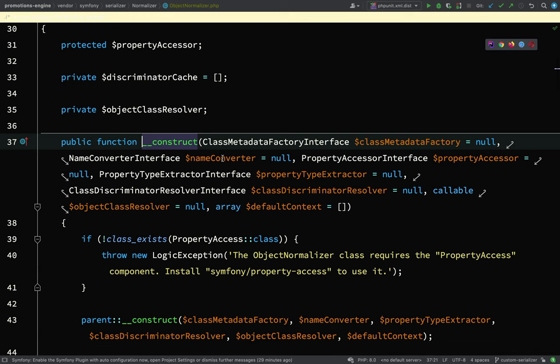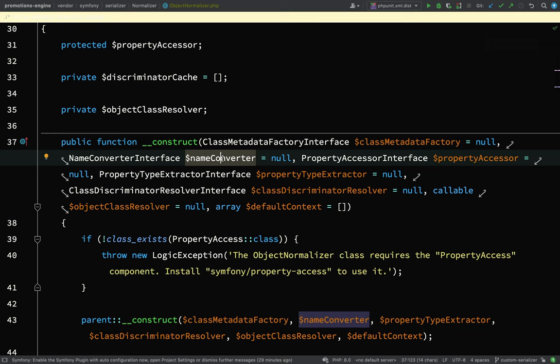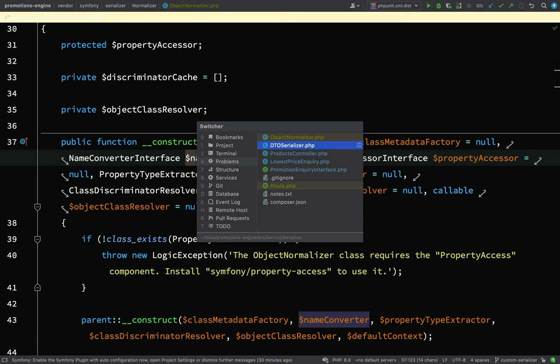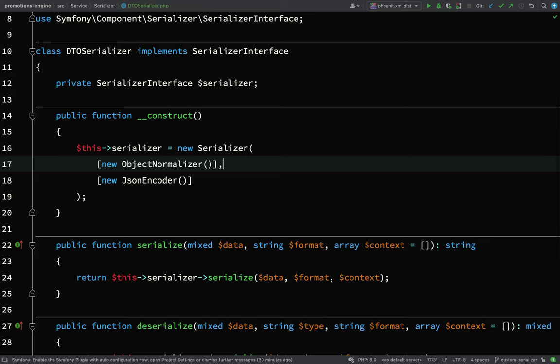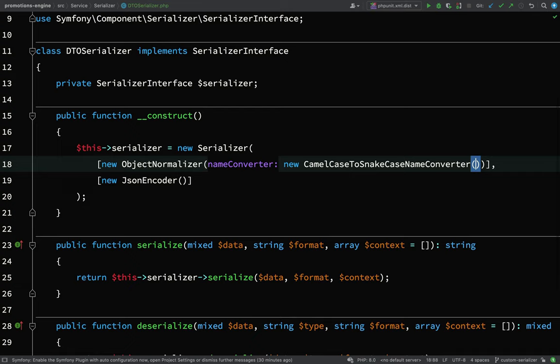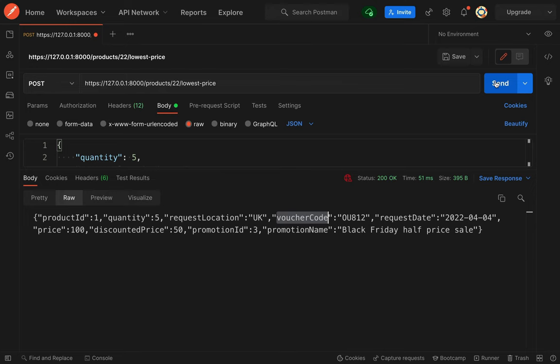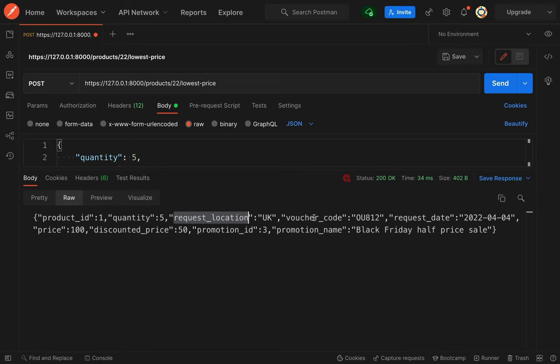Looking at the ObjectNormalizer constructor, we just need the 'name_converter' argument. Because I'm using PHP 8, I can use named arguments — so 'nameConverter: new CamelCaseToSnakeCaseNameConverter()'. That's a nice descriptive name — you know pretty much exactly what it does. Going back to Postman and trying again — everything has now been converted back from camelCase into snake_case. It's in the same format as received from the client, which is good design — the client receives back the data in the same format it sent, which makes sense to any client applications connecting to our service.